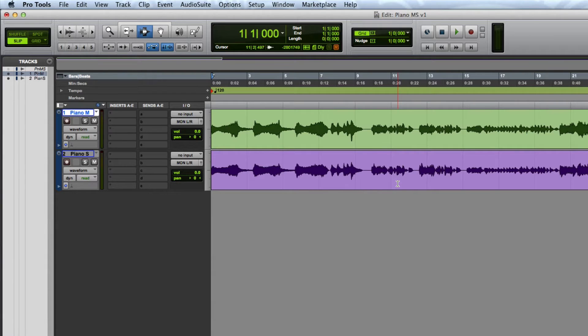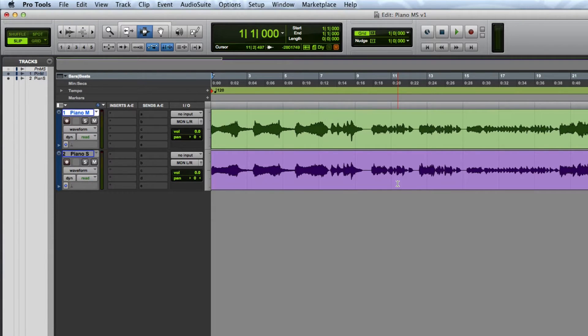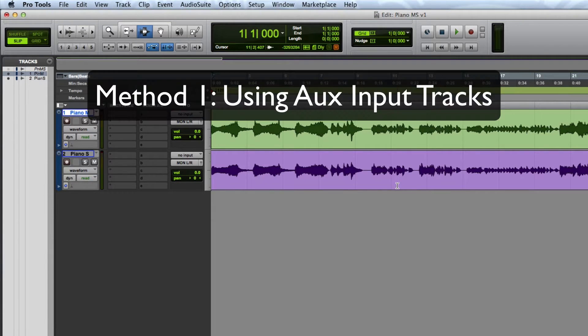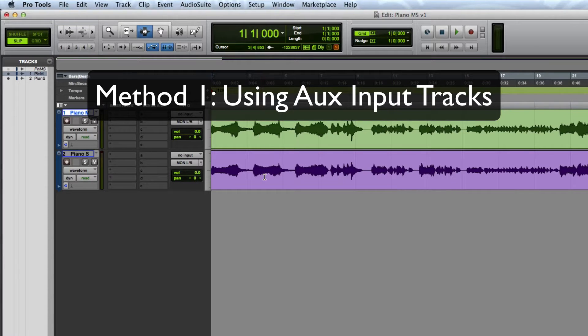I'm going to demonstrate how to do two quick versions of a mid-side decoder in Pro Tools. This first method using auxins is great if you want to decode audio that you're recording on the fly.